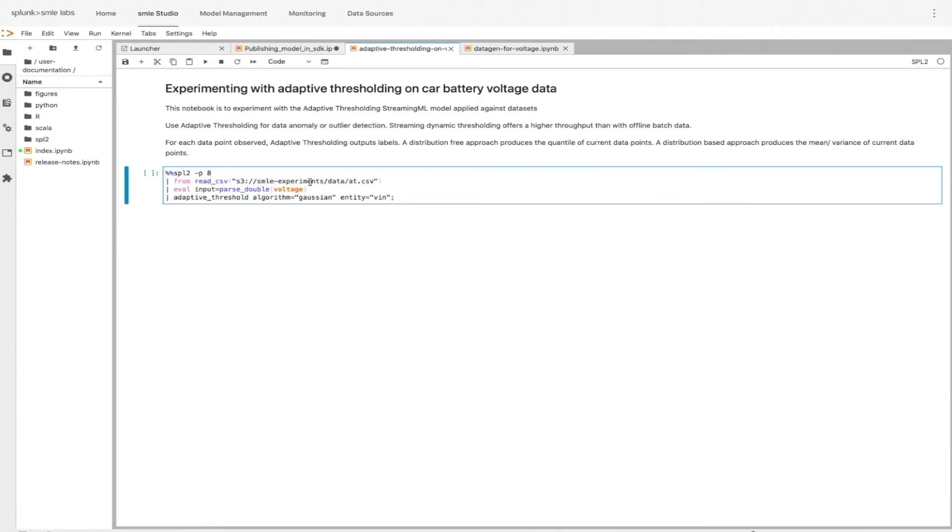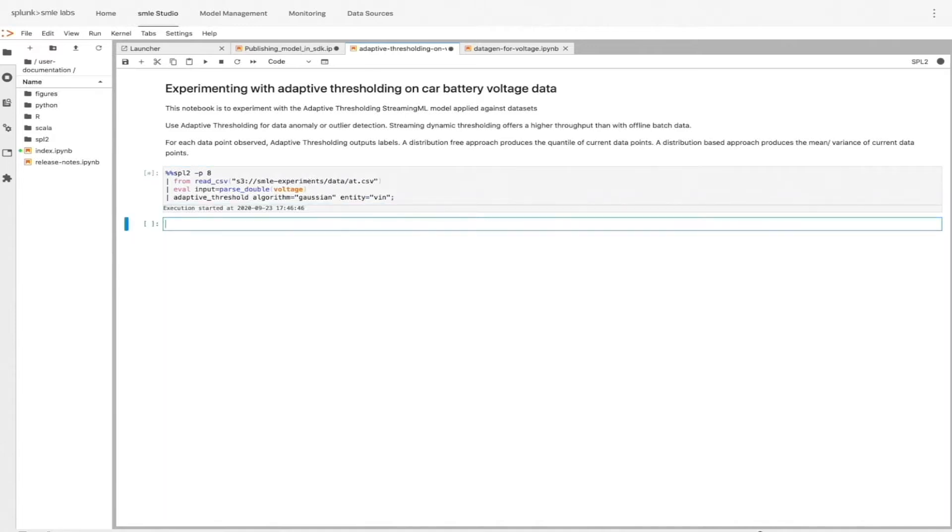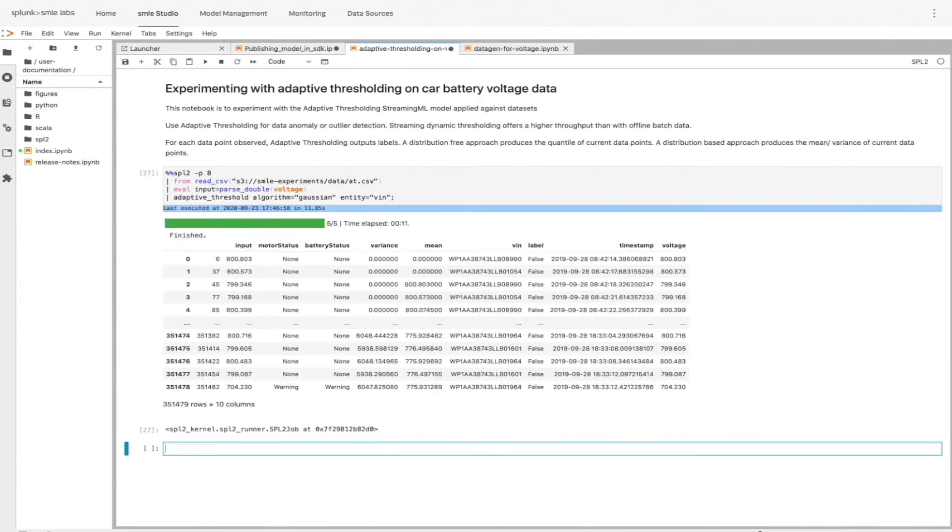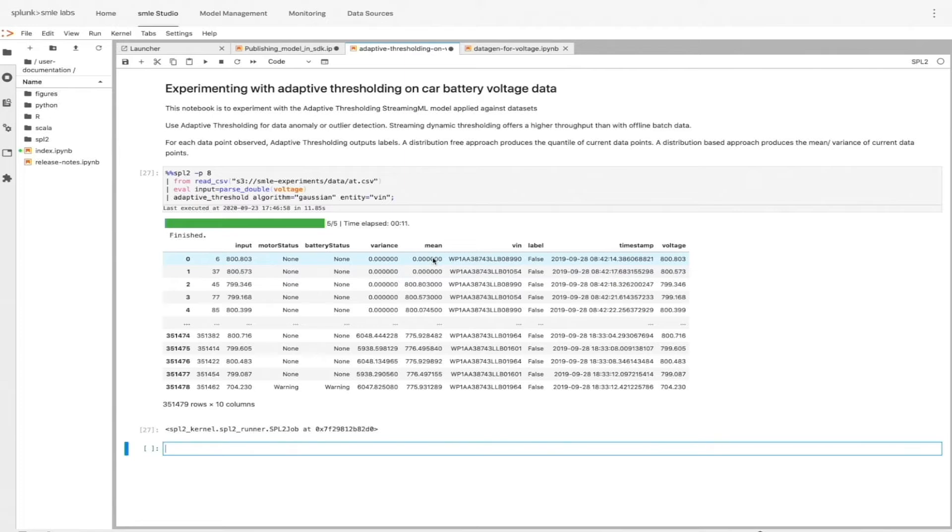One really neat thing to note is that since this is an SPL code block, I can insert any logic in here that I would otherwise put into a Splunk search query. This enables all sorts of use cases from inside the notebook, which is a very powerful capability. Great. I have my results that have appeared below. We're seeing the mean and variance returned.